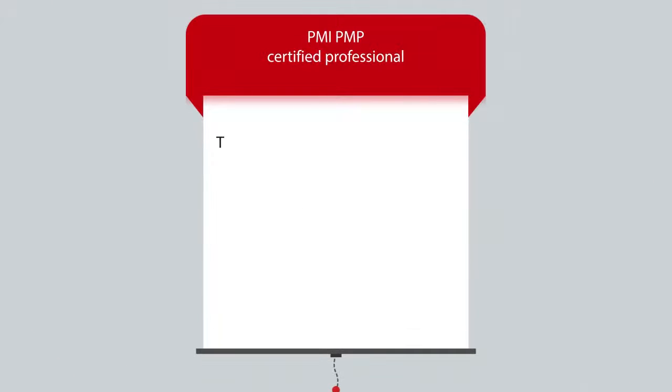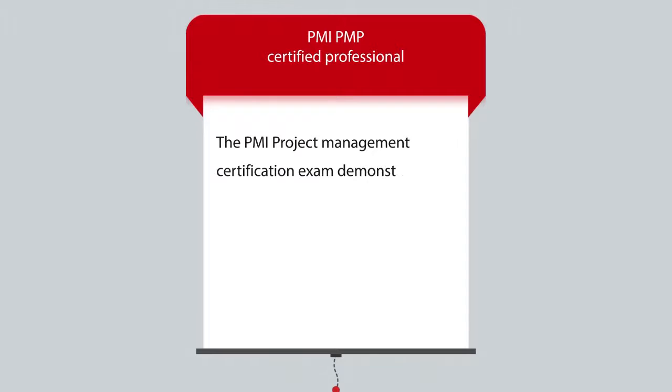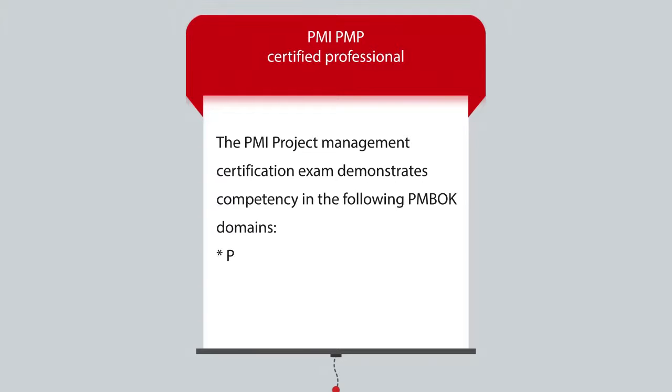The PMI project management certification exam demonstrates competency in the following PMBOK domains: People, Process, and Business Environment.